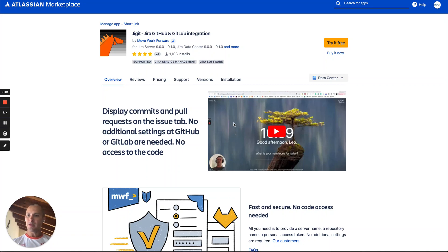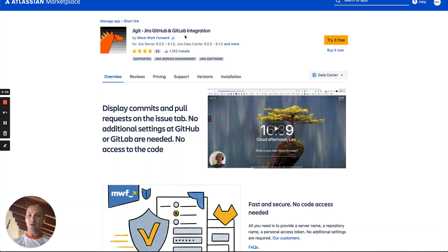Hello everyone, this is Leo from Movercourt and I would like to show you how you can integrate Jira with GitHub GitLab.